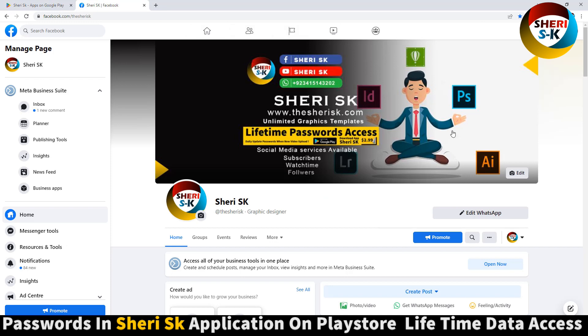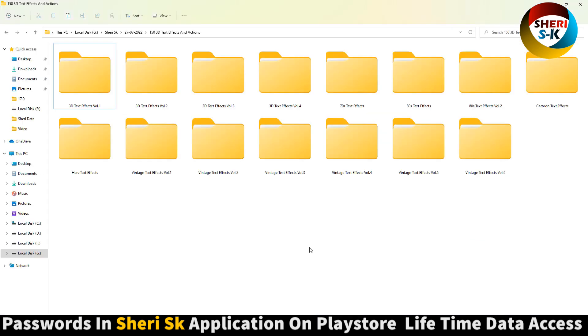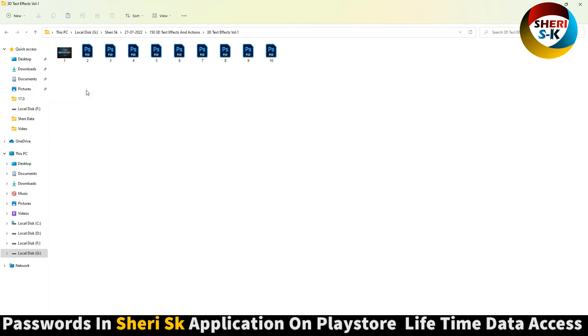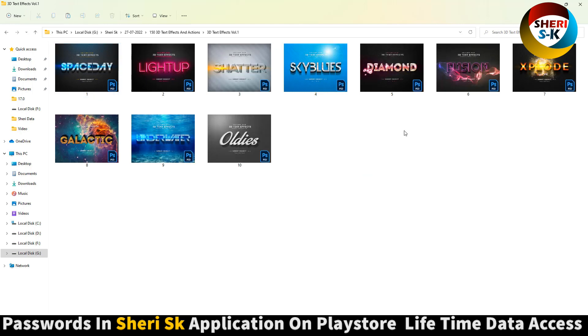Here is my Facebook page, follow me and I will provide videos here. Now here is 150 plus 3D text and action pack for Photoshop CS CC plus users. Here is volume 1, total files is 10.